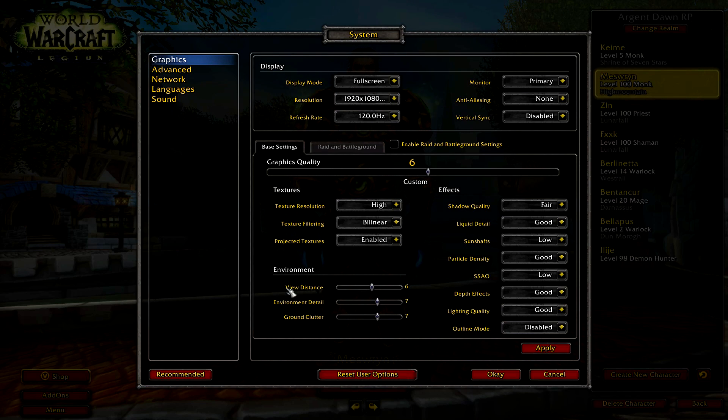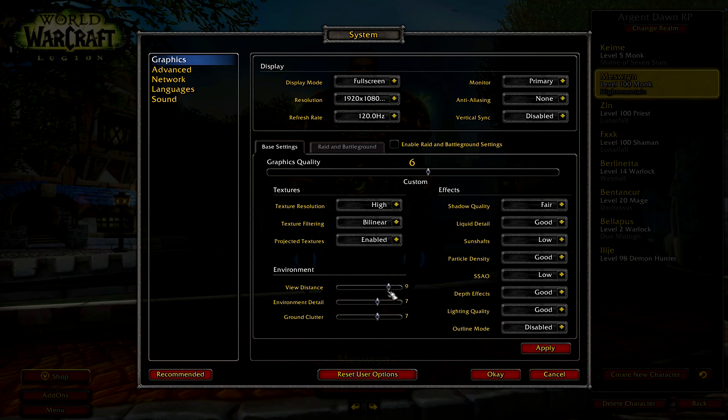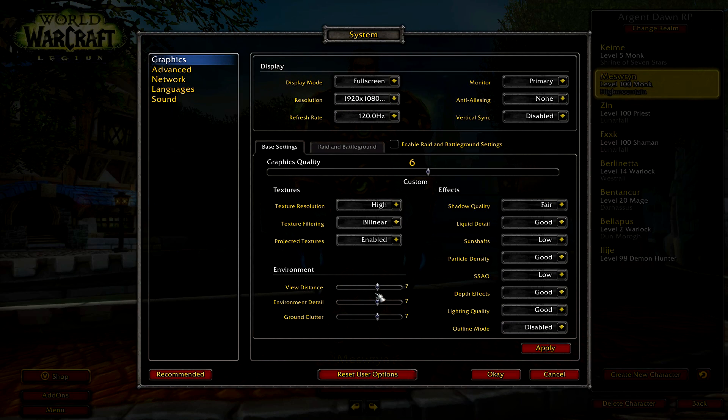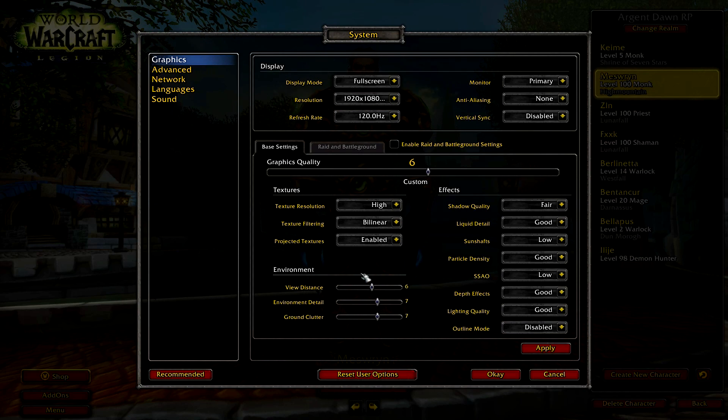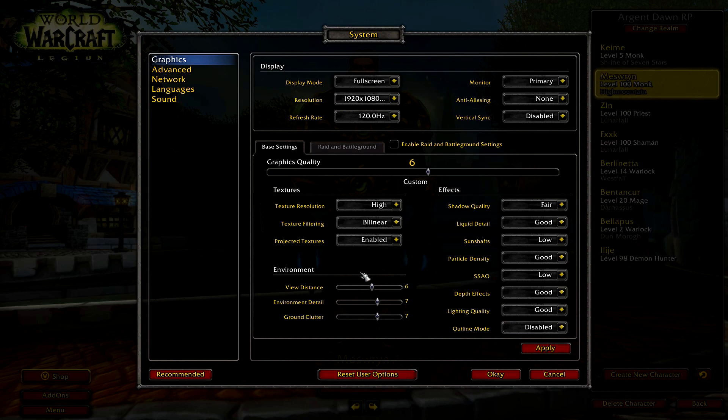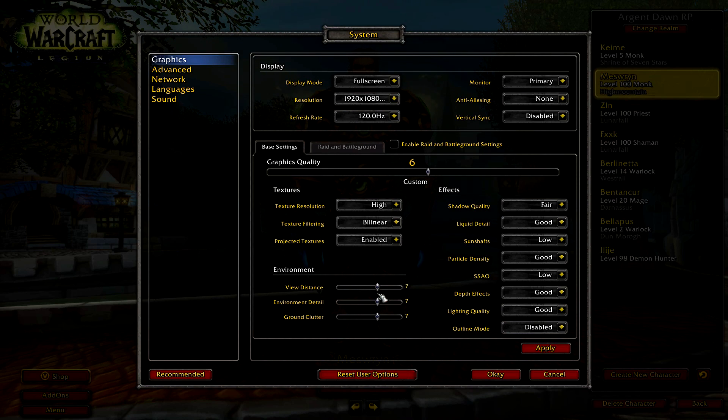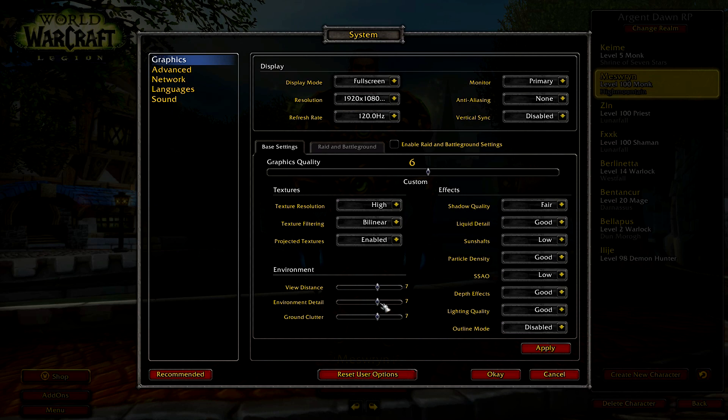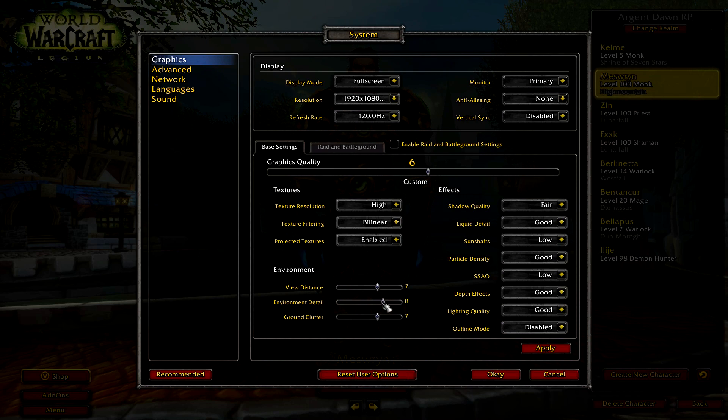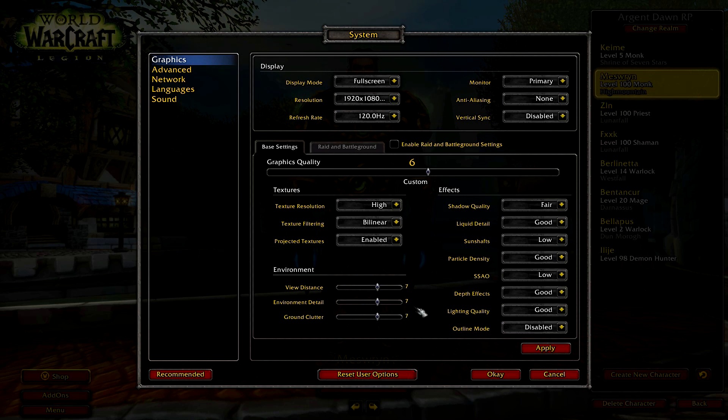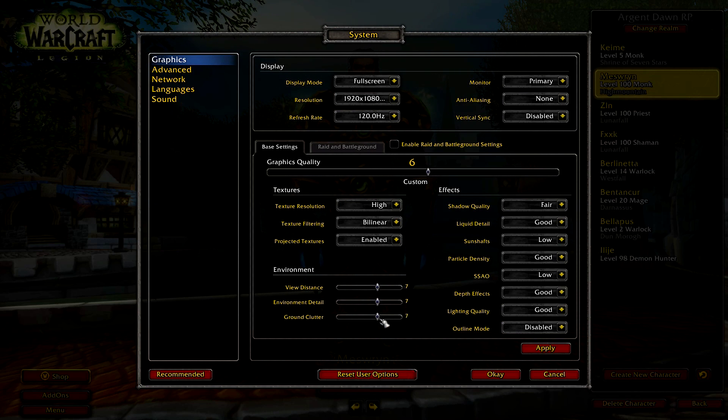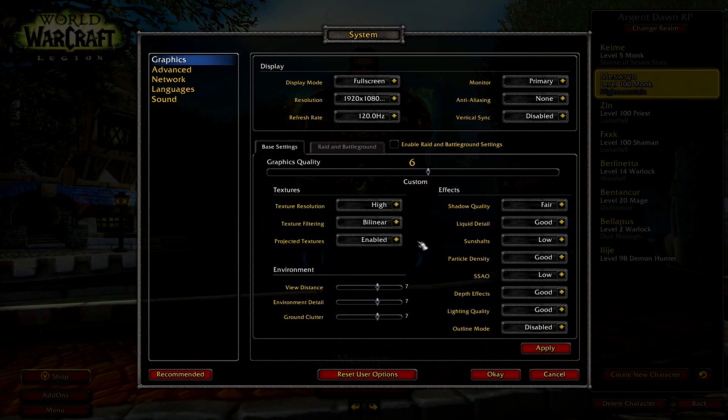And down here on view distance, view distance should not be higher than 7 because this will eat up a lot of frames, especially if you have it on 10. So I recommend 6 or 7. Environment details 7 or 8, not like 10, and ground clutter 7, 8, or 9.